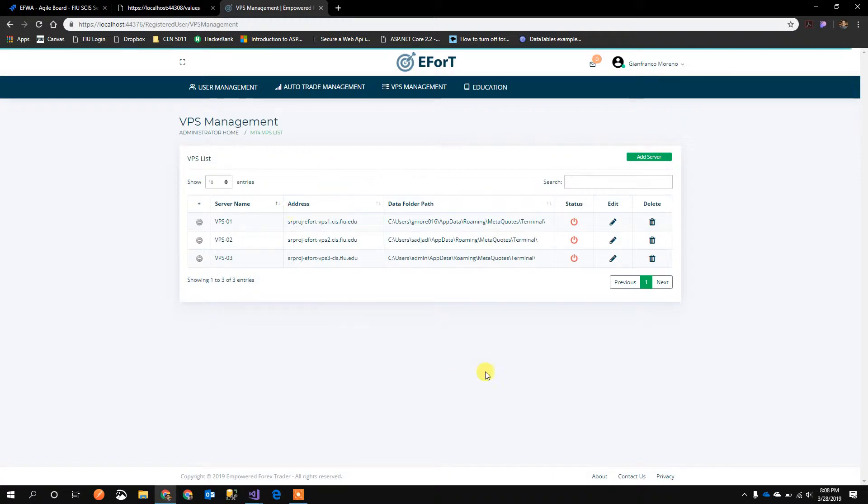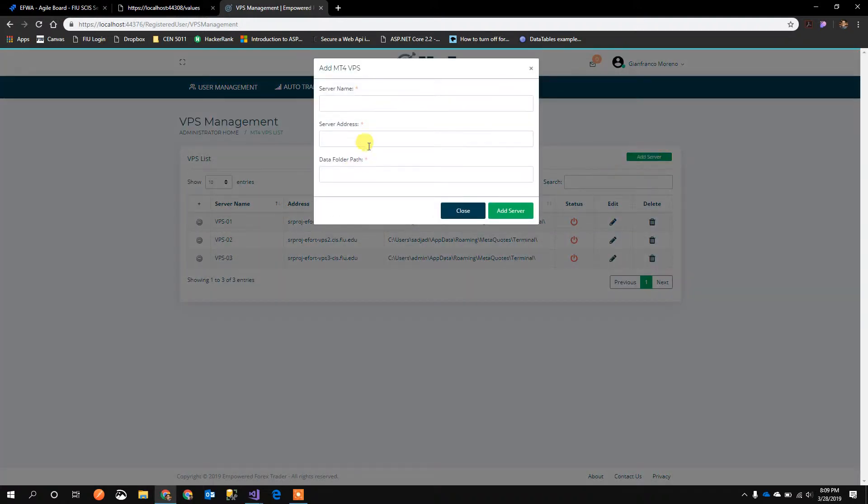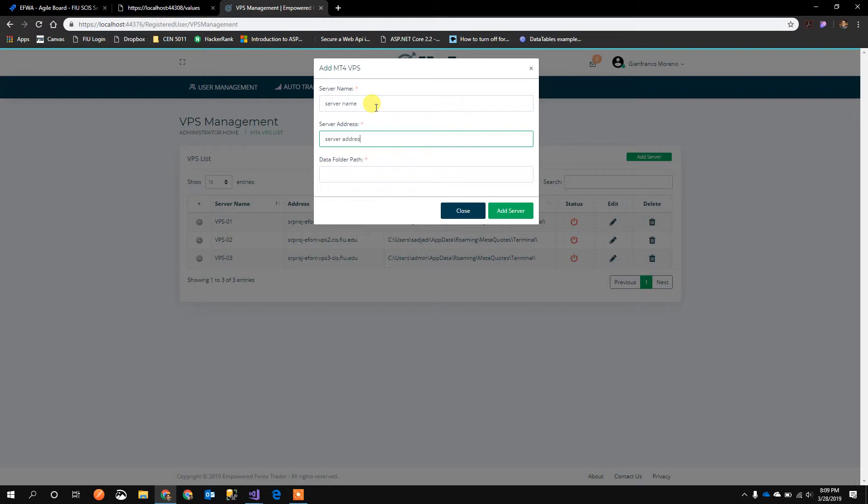This user story is about adding a new server. I'm going to click Add Server and type in the server name, server address,